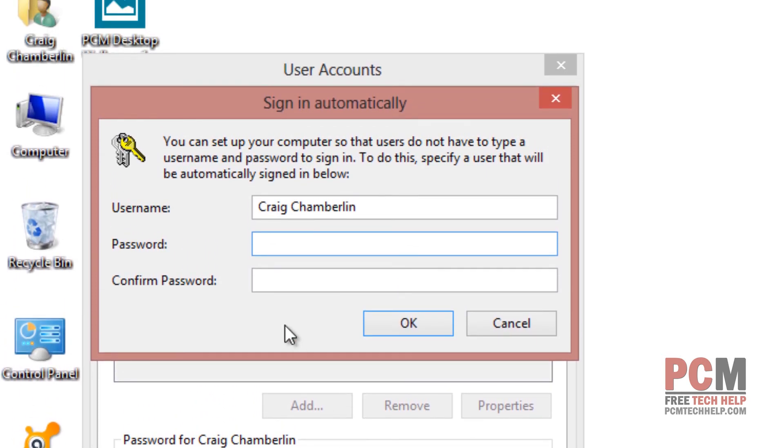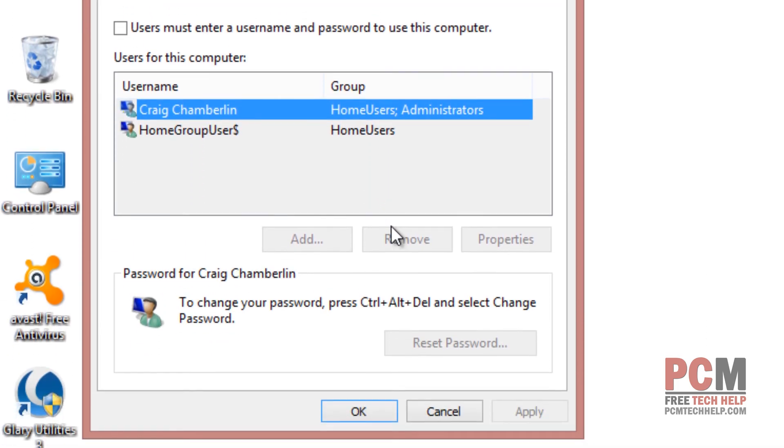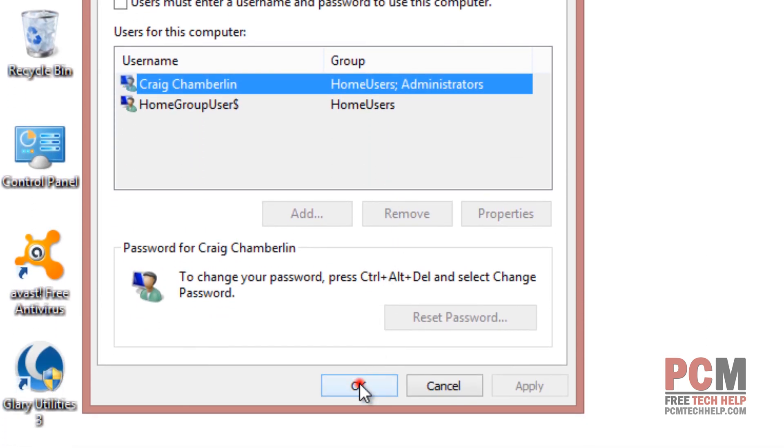Remember, if you change your password, you are going to have to come back here and redo this. Do not forget that because otherwise this will never work. So let's go ahead and select OK because my password was blank. And then I'm going to select OK again. And that's it.